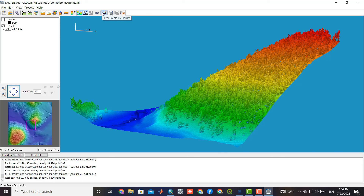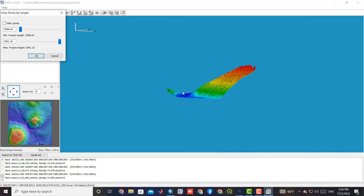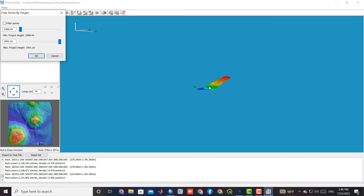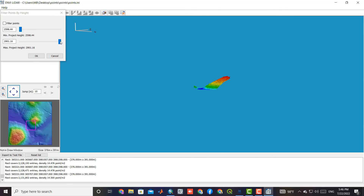In collecting LiDAR data, a few points are considered as errors. These points are taken at a higher height due to noise in the atmosphere, which can be removed using the filter points by height command.